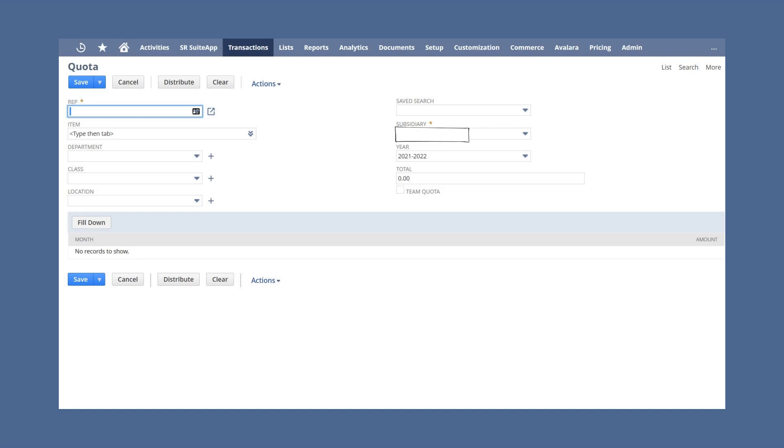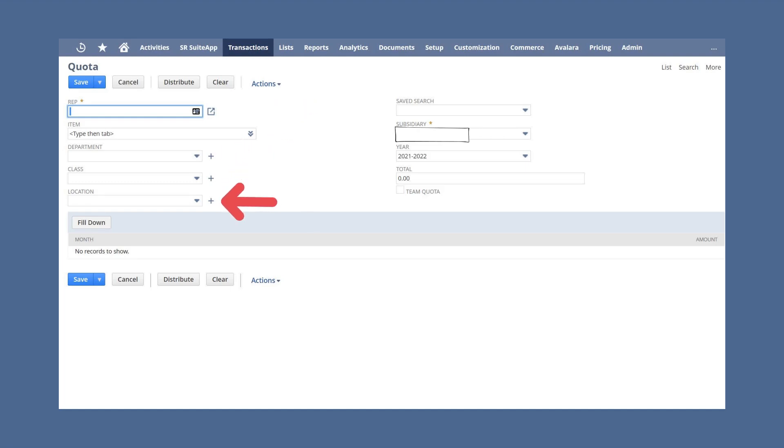Once you've chosen which sales reps or teams the quota is assigned to, you are ready to set the terms of the quota. First, choose one of four areas you want to base the quota on: item, department, class, or location. You can select only one of these. Then, if you have the employee commission feature enabled, you can base your quota on a saved search, which you would select from the saved search drop-down list.